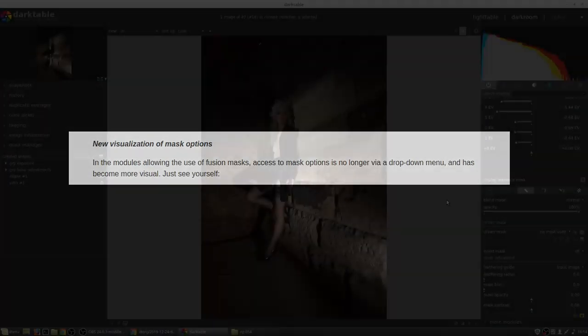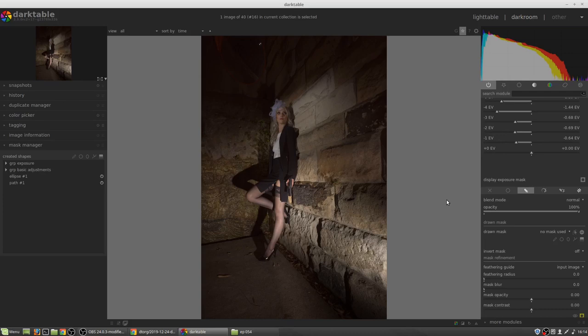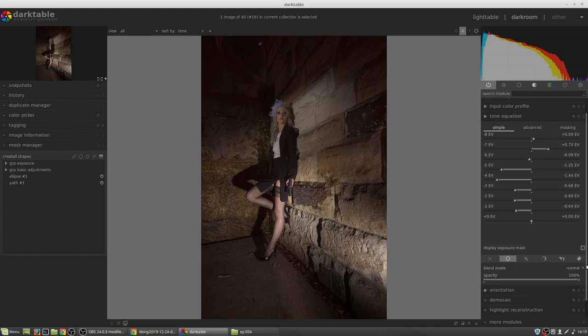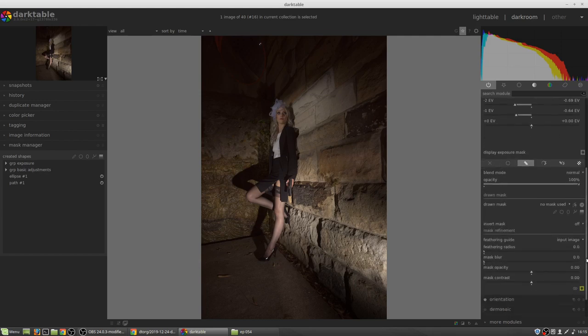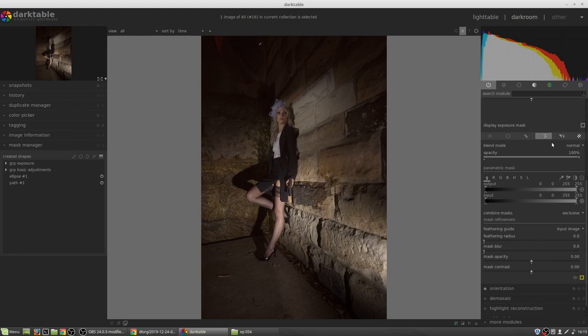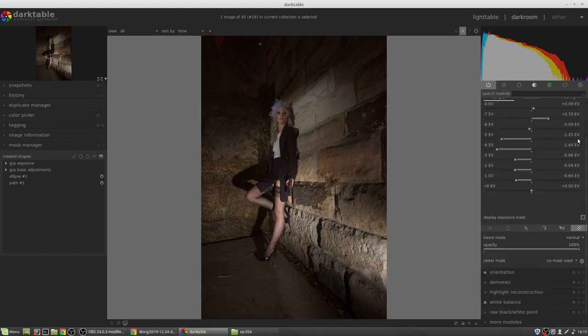Masks have had a complete overhaul. You will notice that now instead of having the drop-down menu to access the different mask types, there is now a series of icons across the bottom of the module. From left to right, they are disable the active mask, a uniform mask, a drawn mask, parametric mask, drawn and parametric mask, and the new raster mask.